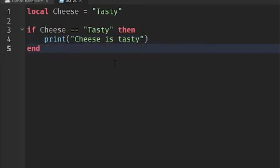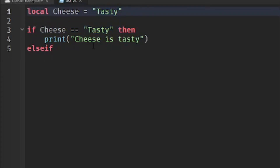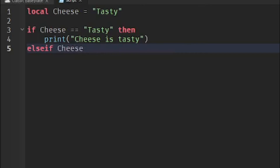Now we're going to do the else-if statement. Else-if is like if-then, but it's useful when scripting games. Delete the 'end' word. Also, don't forget to use double equals (==) when checking if a value is equal to something in an if or else-if statement.